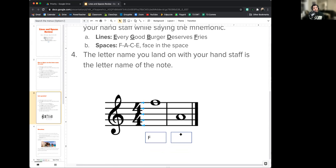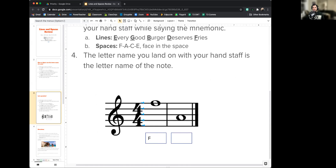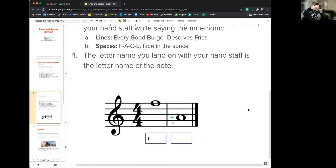Now the second note — line or space? I can see there are no lines going right through the middle of it, only a line on either side, so it's on a space. I count up from the bottom, counting spaces only: one, two. So that's in the second space. I count up two spaces on my hand staff — FACE in the space: F, A. A is the second space, so this note is called A.